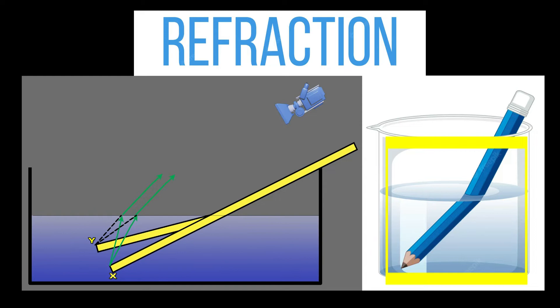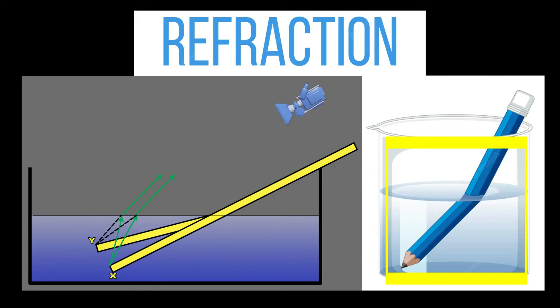The illustration below shows how refraction works. X shows the true physical position of the pencil when it is dipped in water. The light rays from the submerged portion of the pencil are refracted at the air-water interface, changing speed and direction.